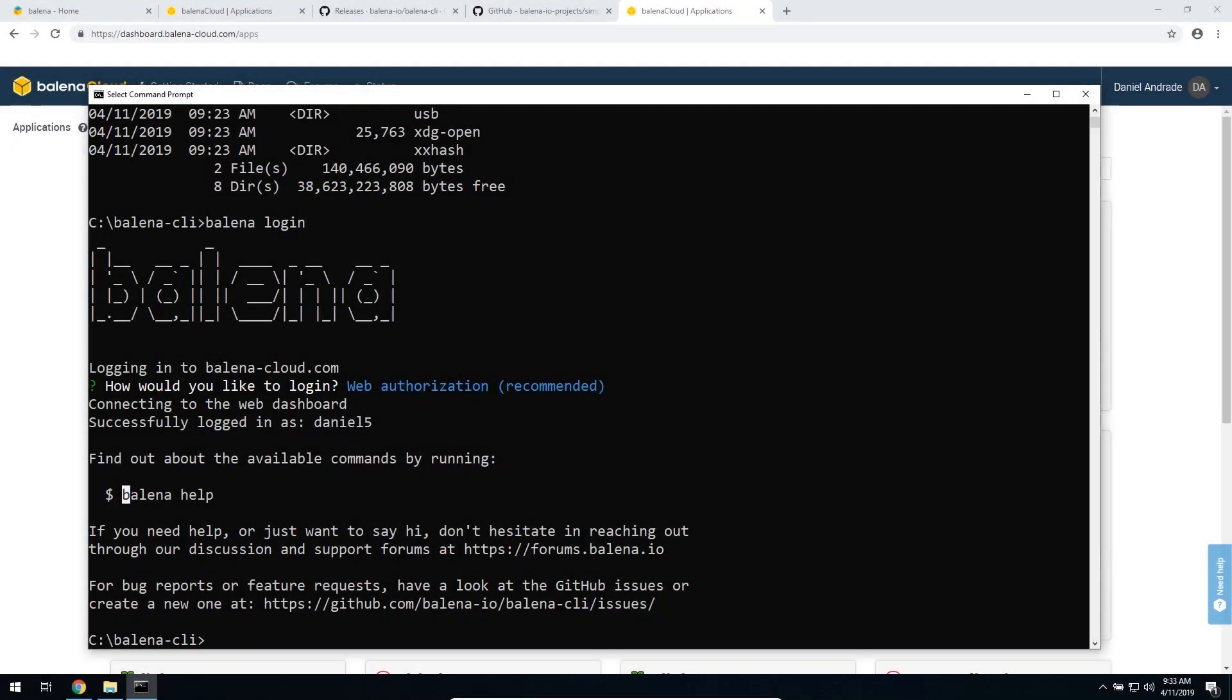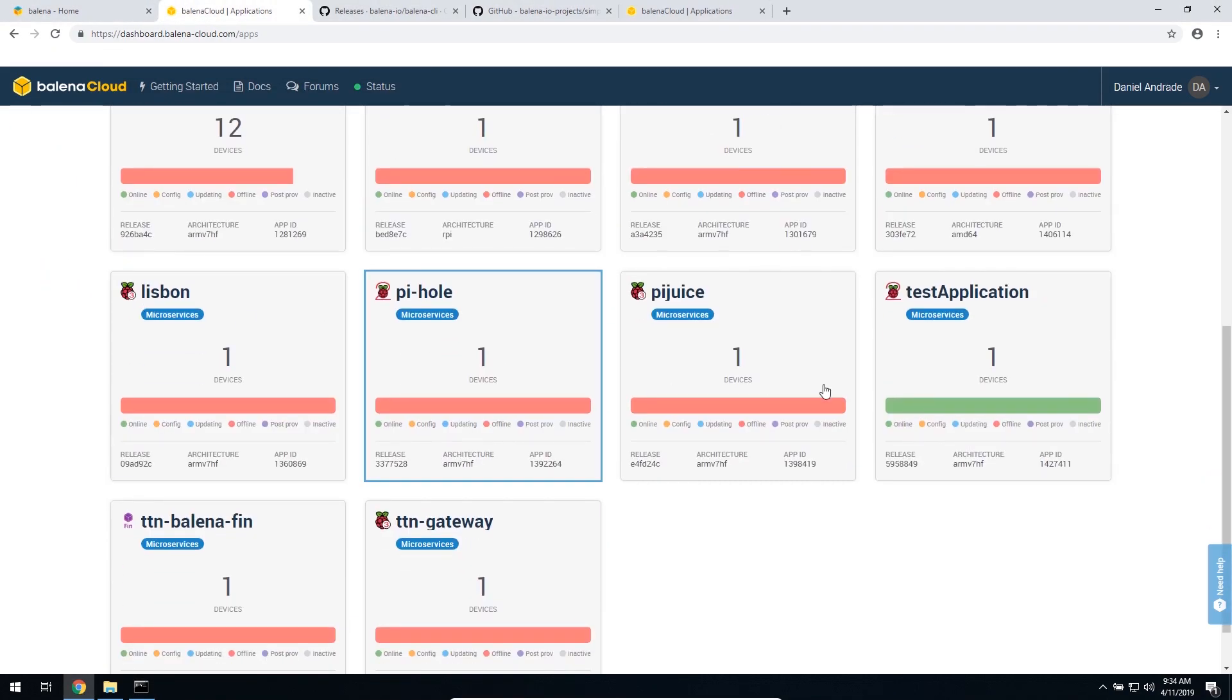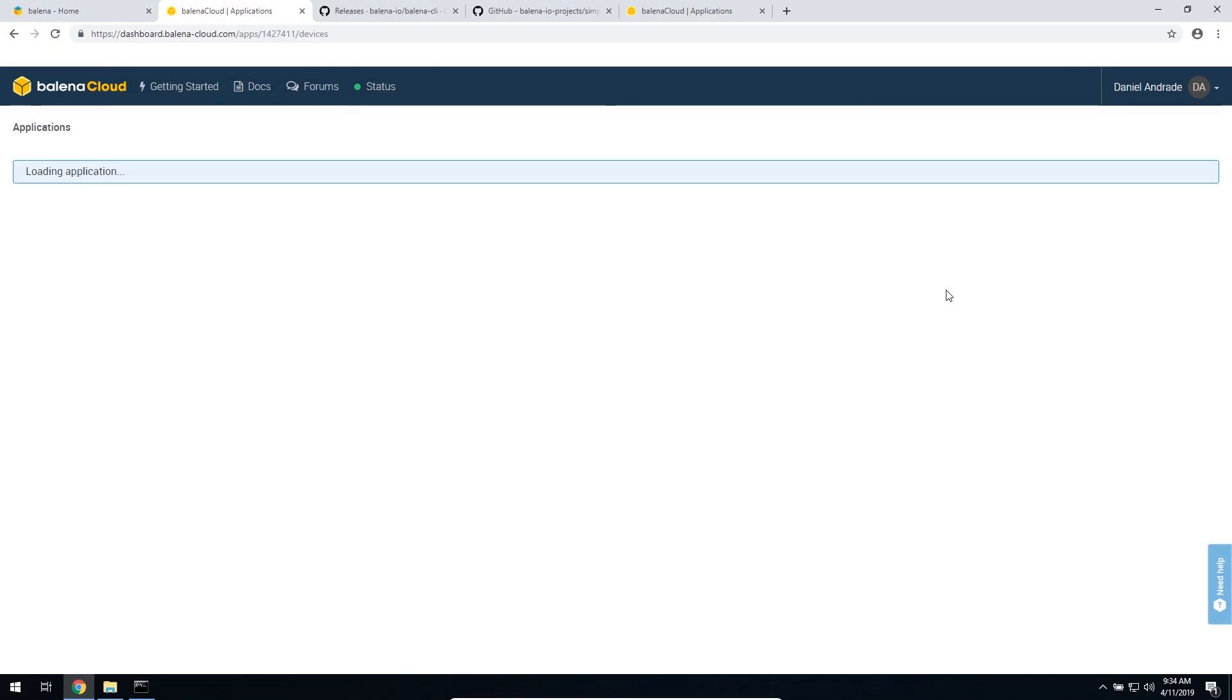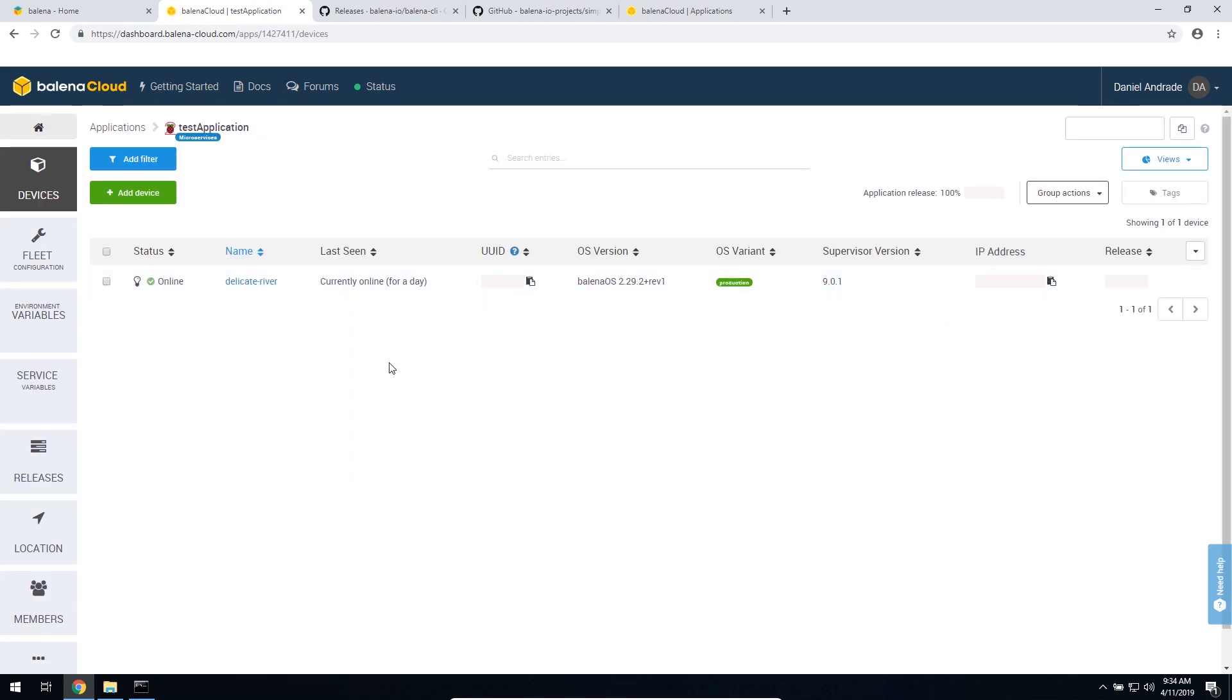Now that we have Balena CLI installed in our computer, let's go ahead and push a project live. Let's see here. I have a test application created. It is running on a Raspberry Pi 2, and the device is already online.